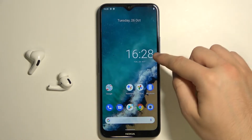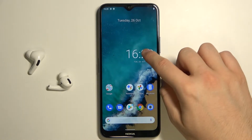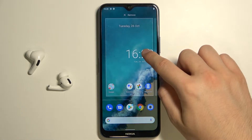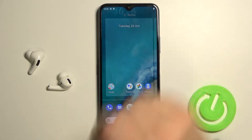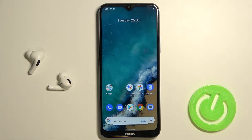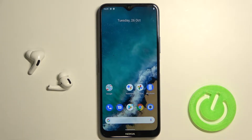First, I'm going to remove this one. You have to click, hold, and then drag to remove. After that, release and we easily get rid of this home screen widget.